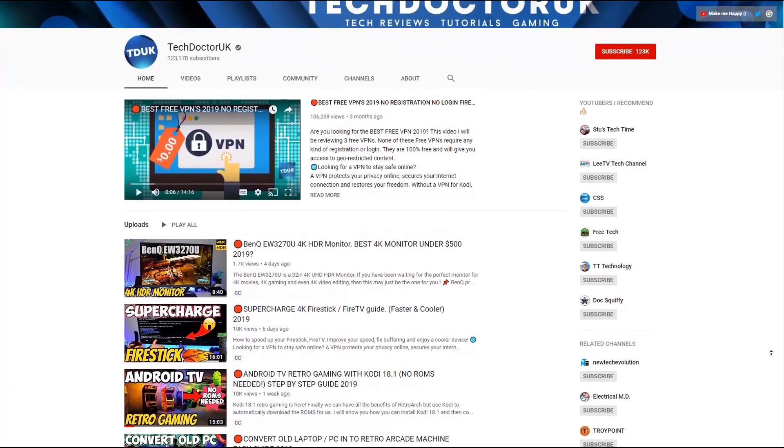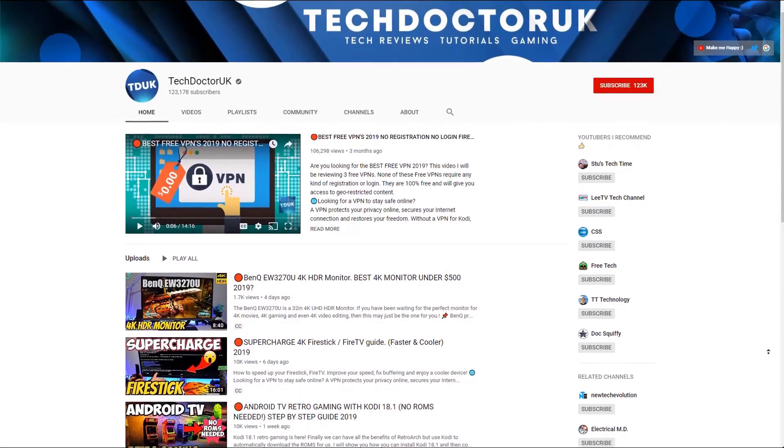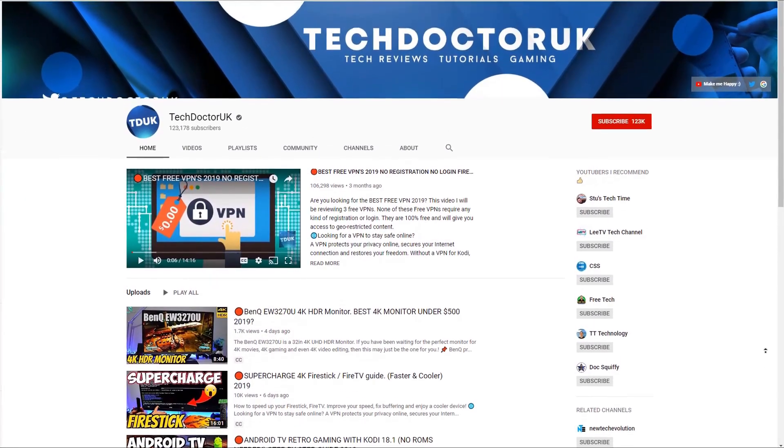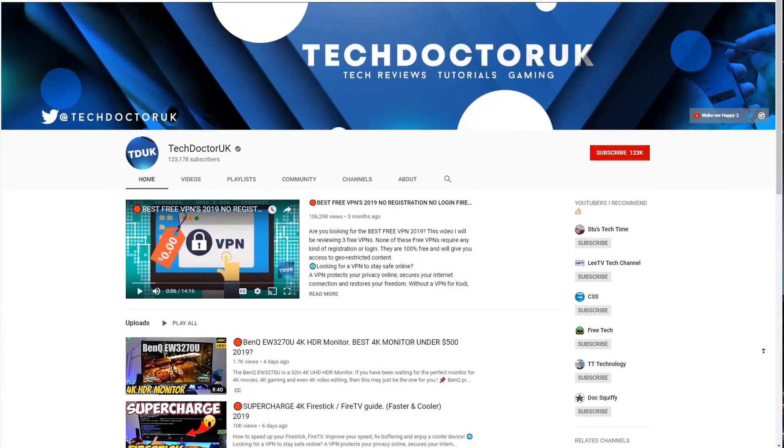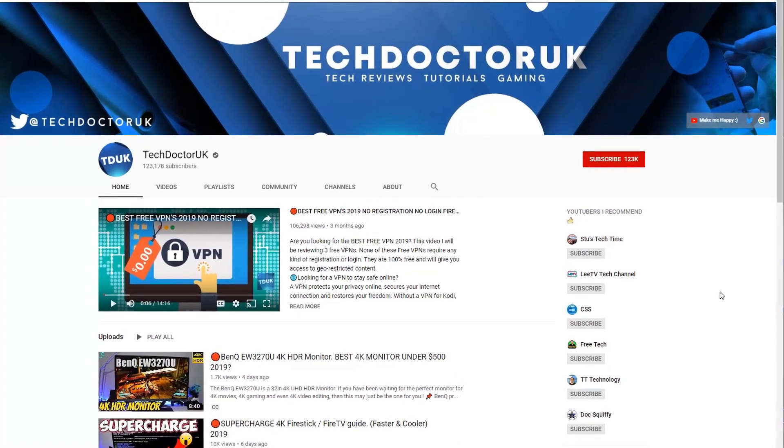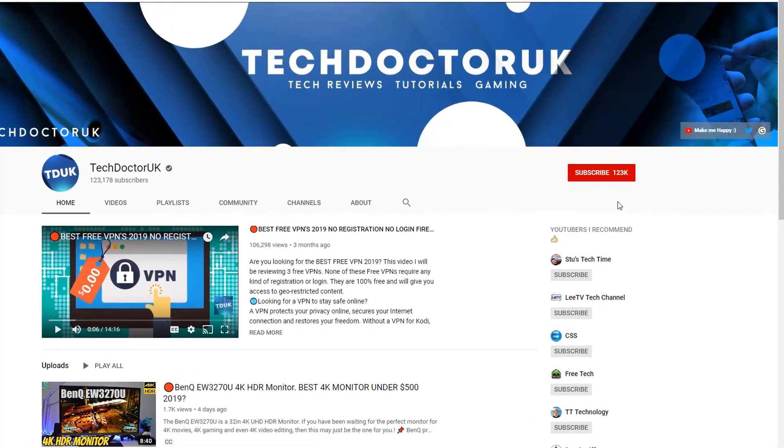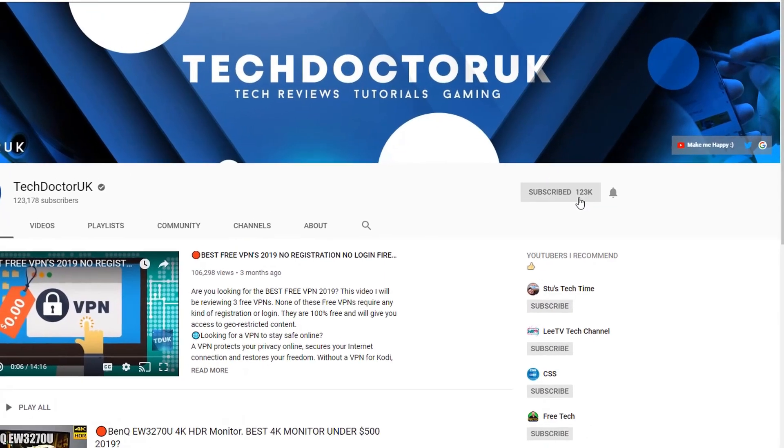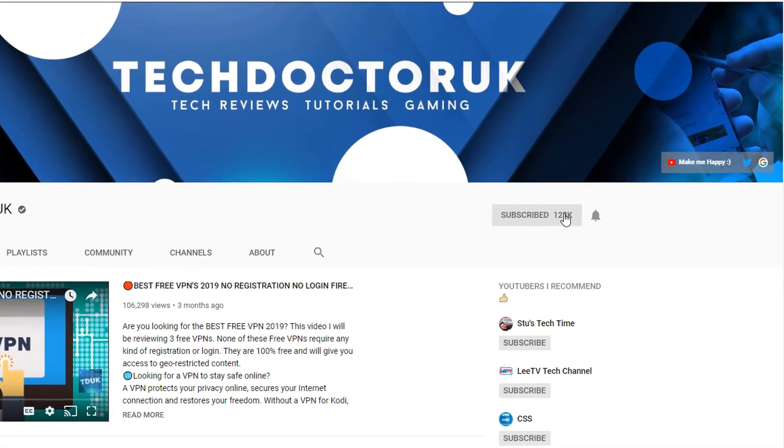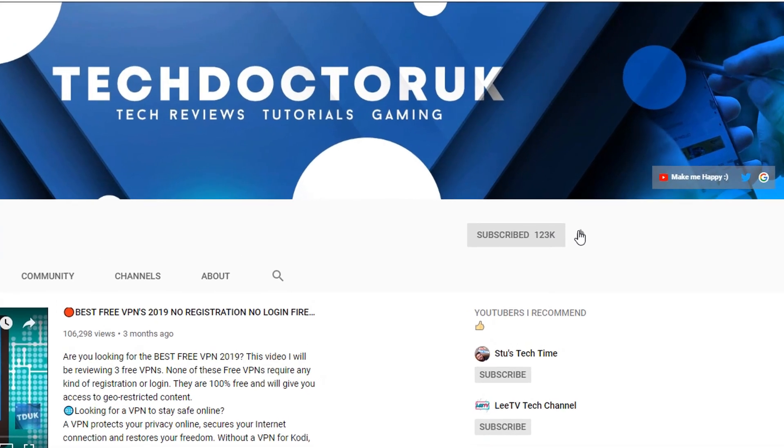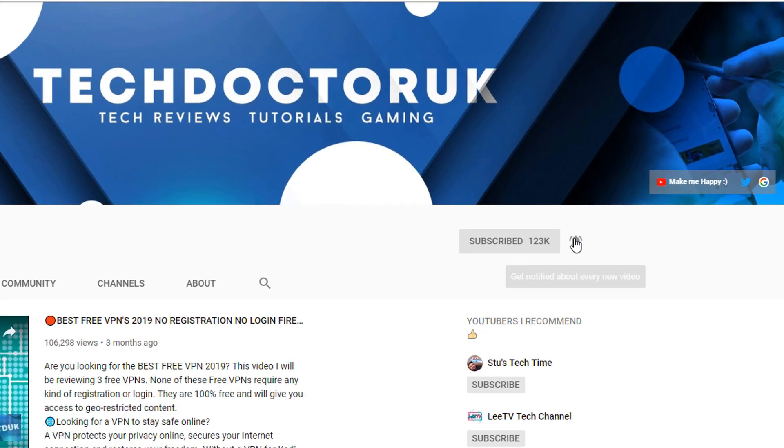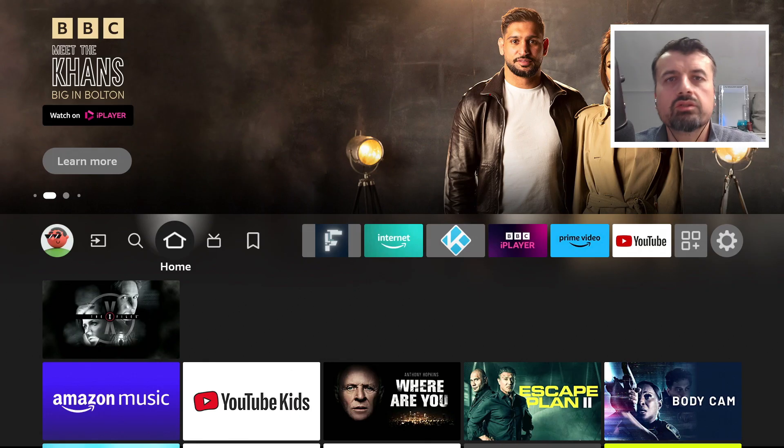If you're new to the channel and you want to stay up to date with the latest tech tutorials, the latest Fire Stick, Android and Android TV tips and tricks, then please do subscribe and hit the notification bell.